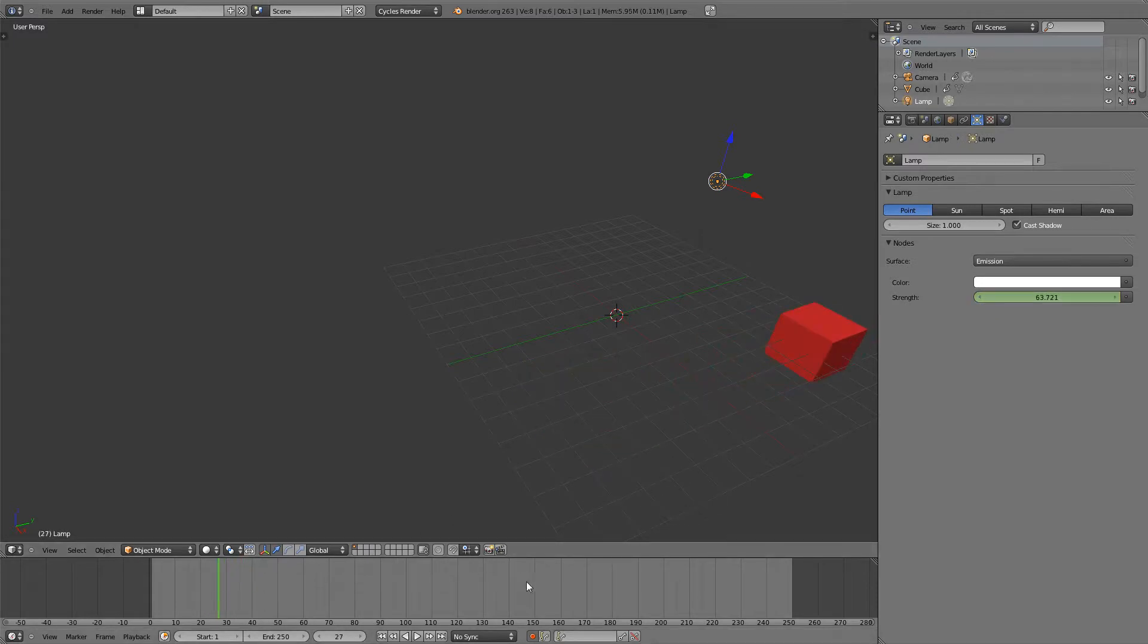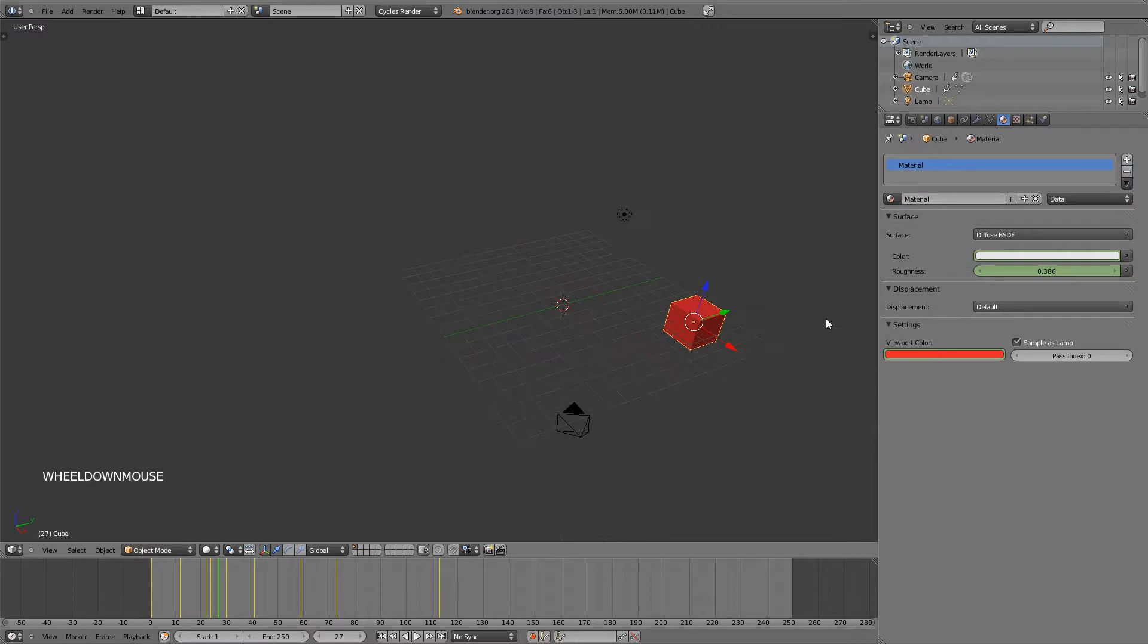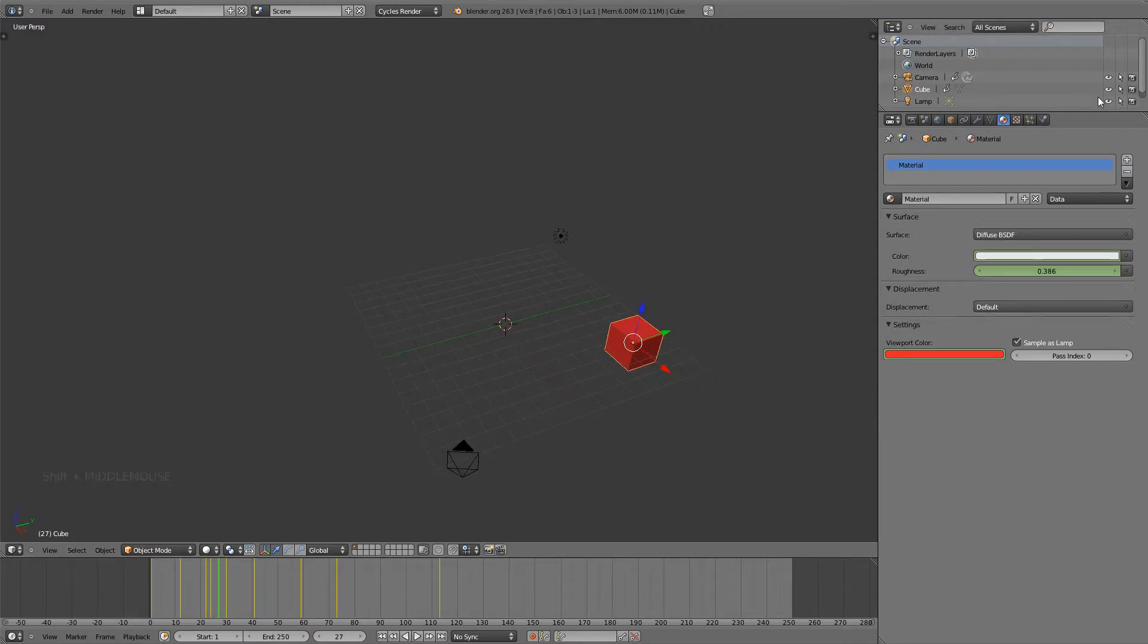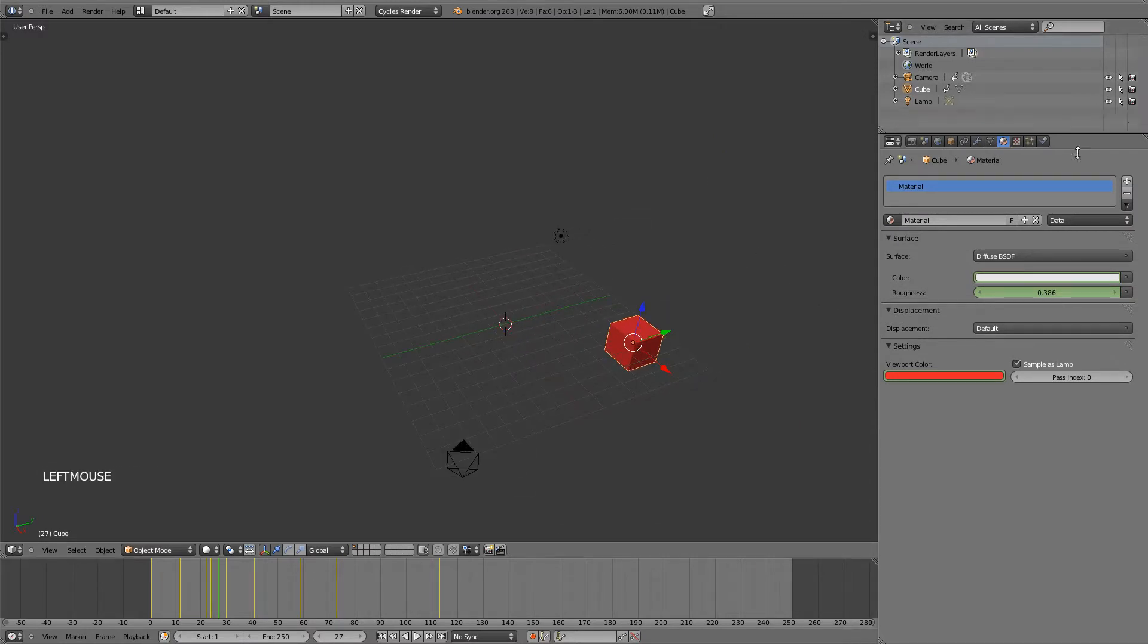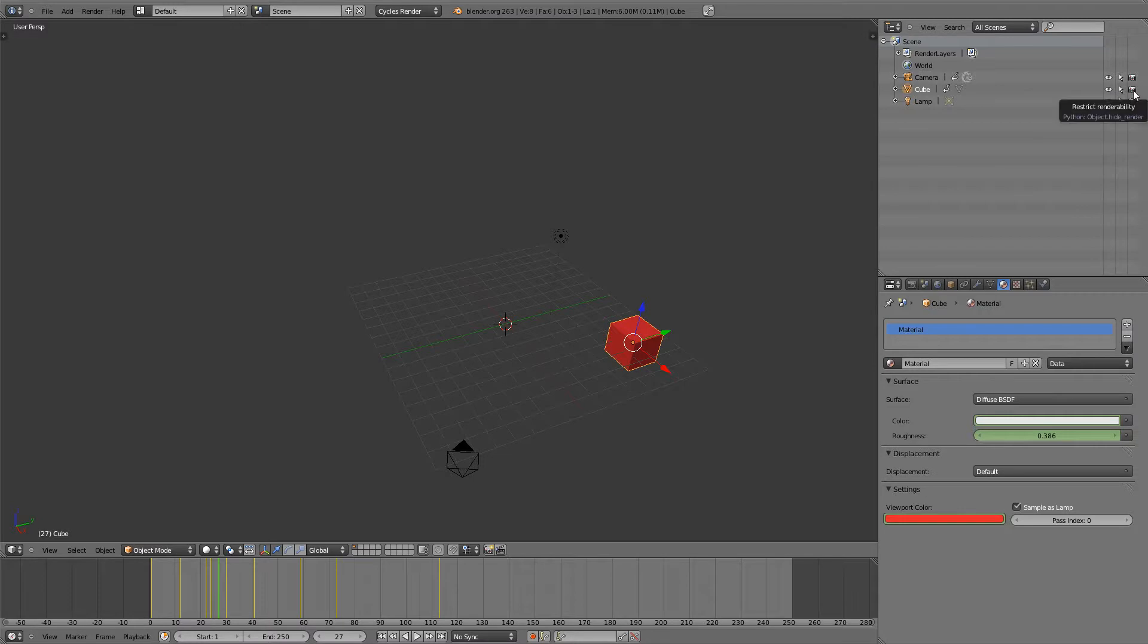Turning this back off, one last thing that's important to know is how to make your cube or object visible or not visible. So to do that, going to the outliner right here, you can see that the cube is selected and these two icons right here is, this one is to make it visible or not visible and this is to make it render or not rendered.